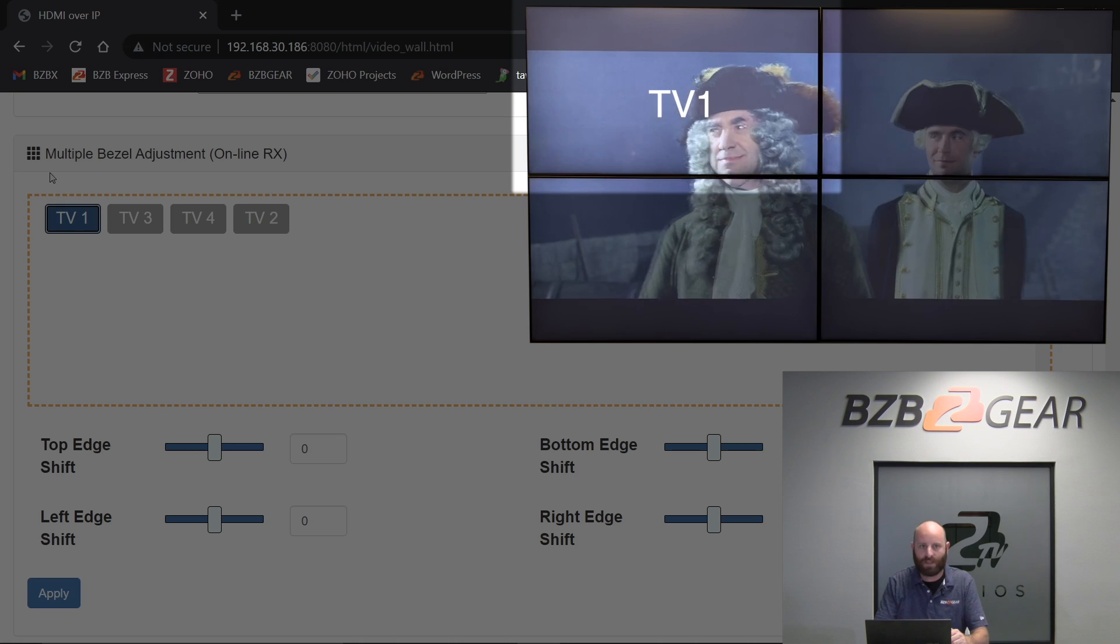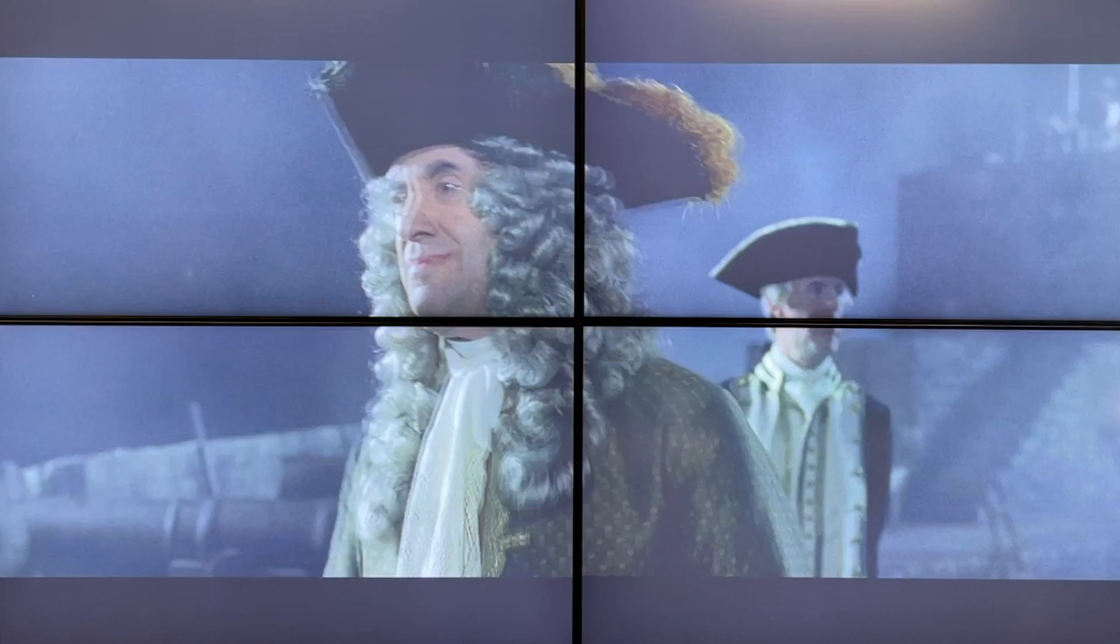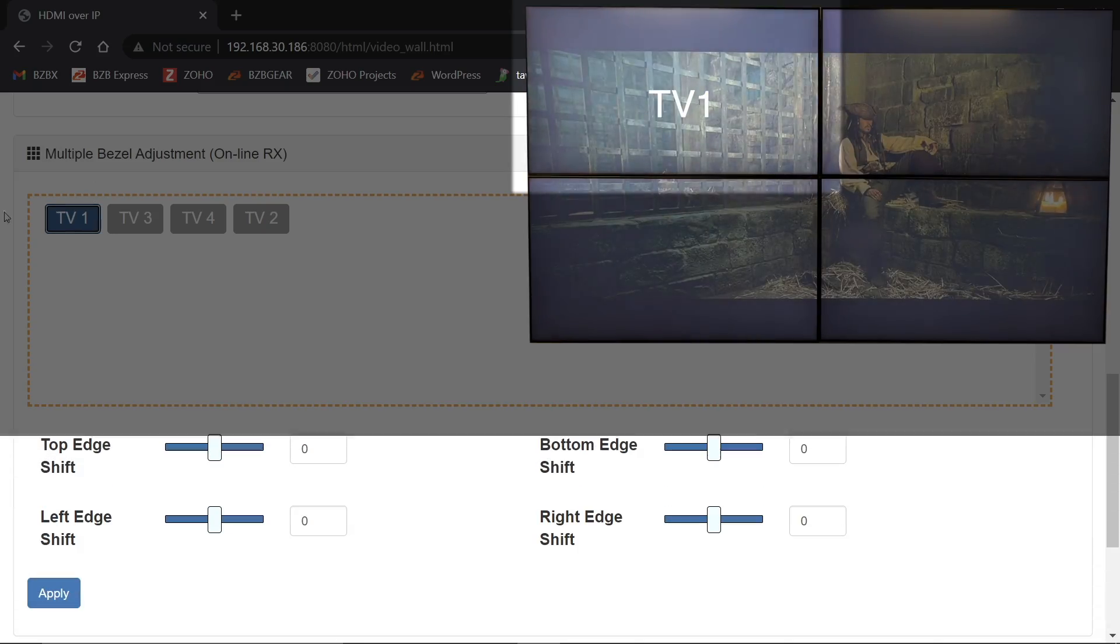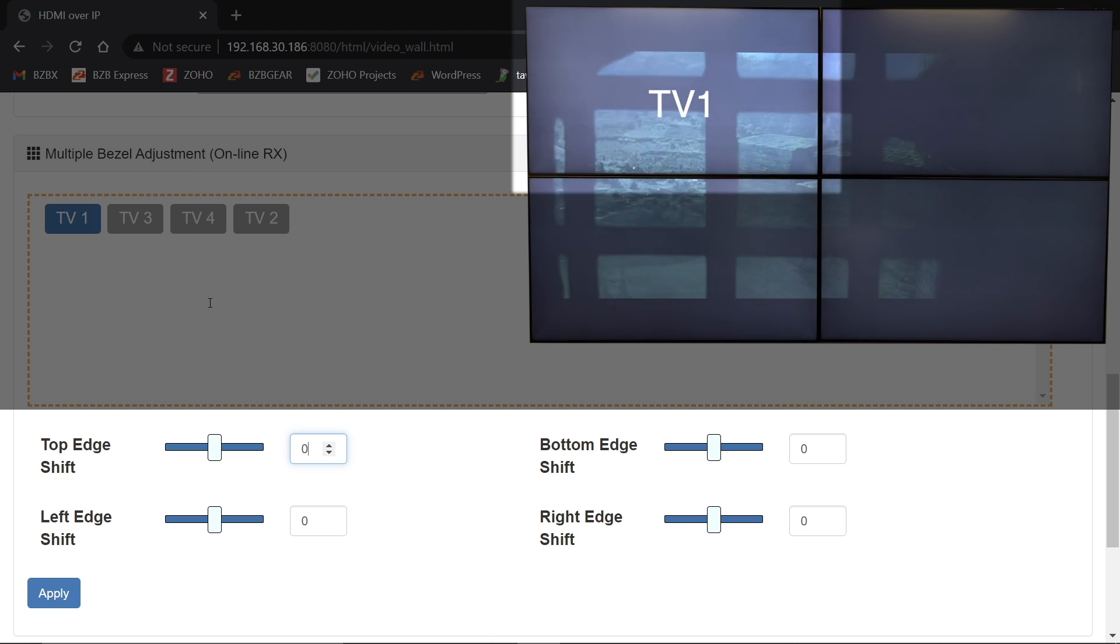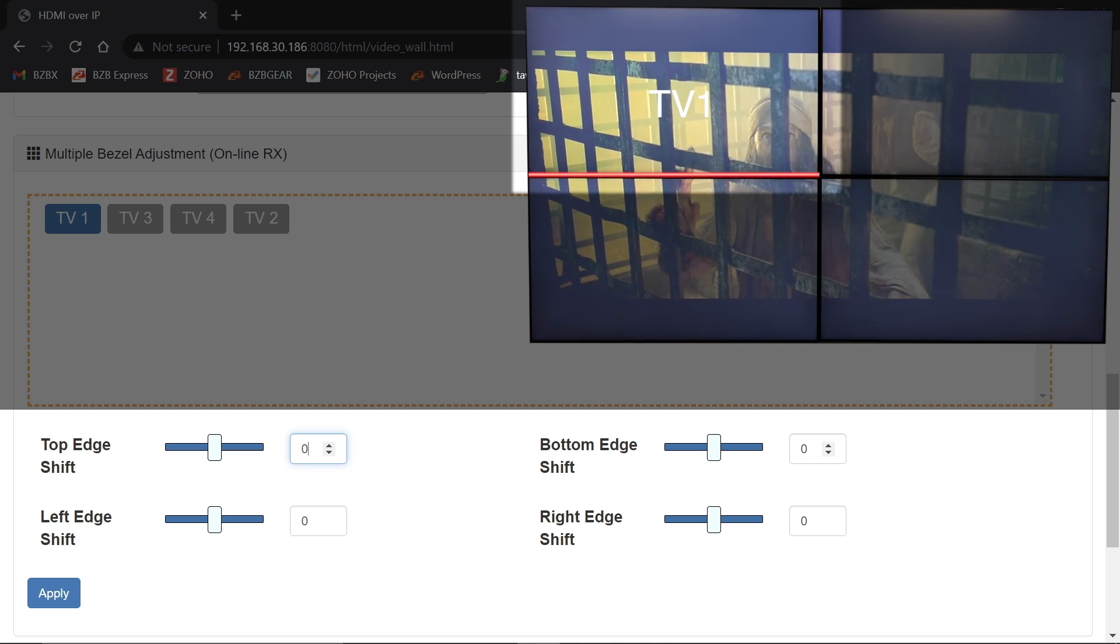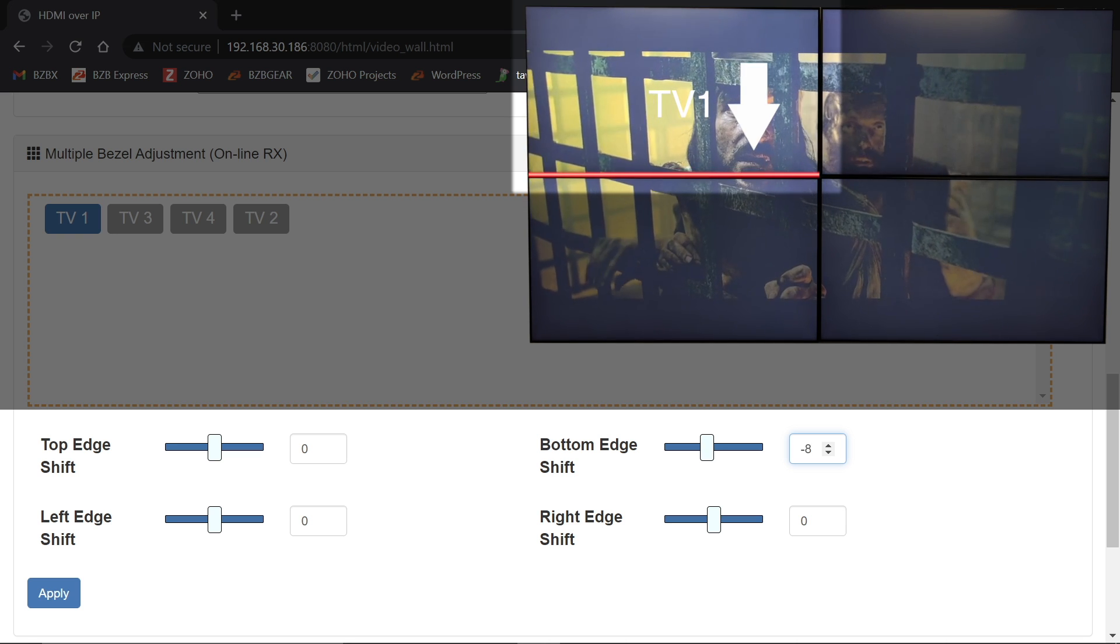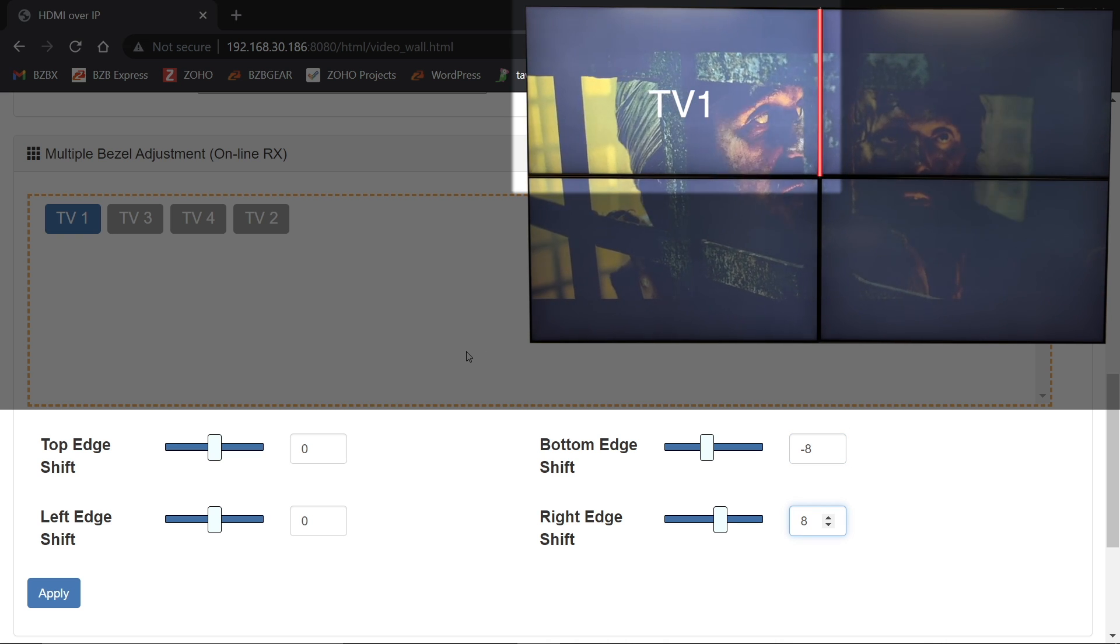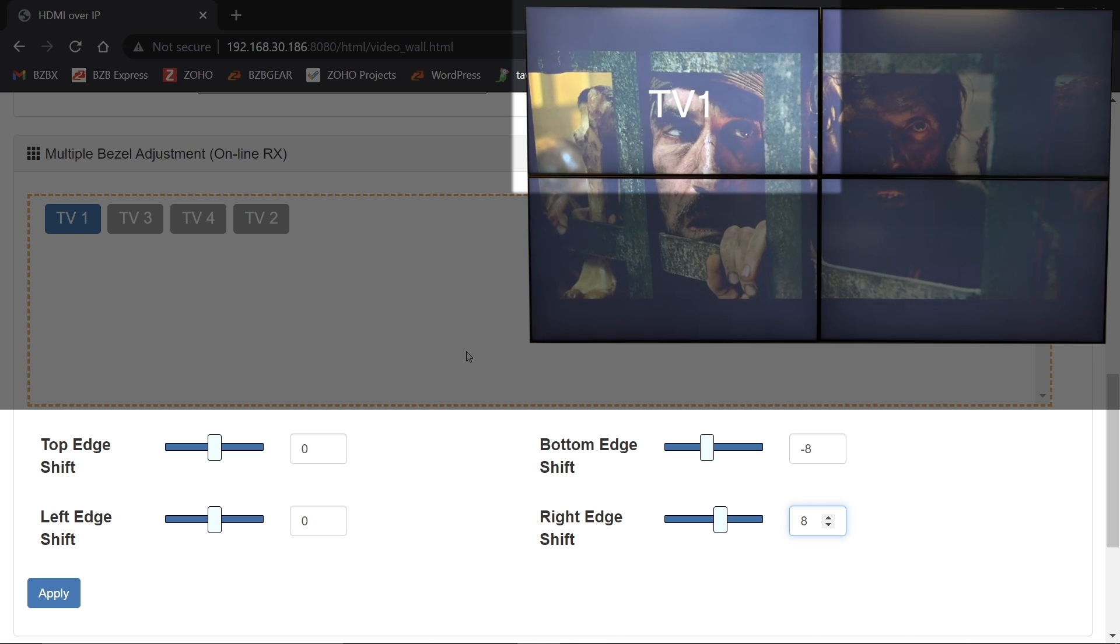So for TV one, it's my top left screen in the video wall position. So I'm going to be adjusting my bottom edge and my right edge so that I can eliminate those edges that are touching the other screens. So I happen to know from tweaking on this already that the value for the screens I've got is about eight. So I'm going to go ahead and do the bottom edge. So I'm going to go minus eight on my bottom edge and that's going to bring the screen down a little bit. And on my right edge, I'm going to do a plus eight. So that's going to effectively shift it in towards the center and eliminate the area where those bezels are.